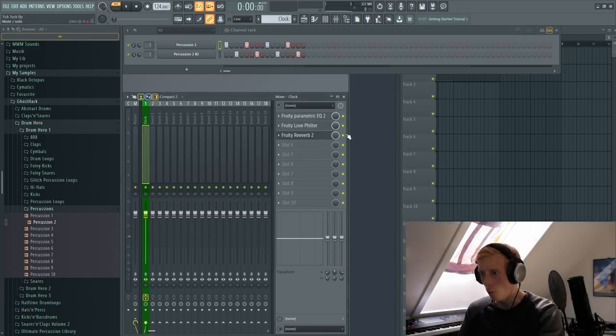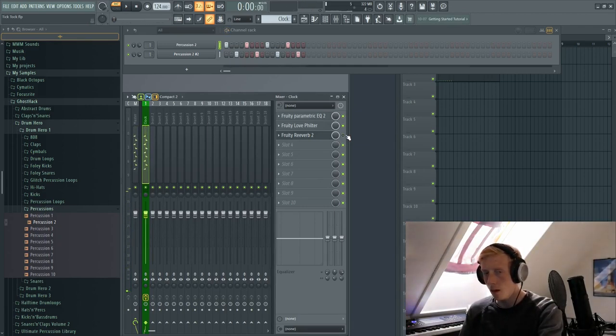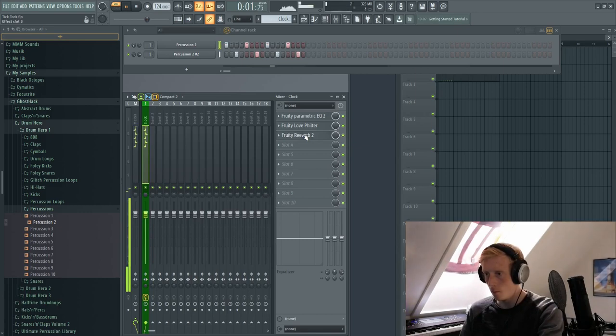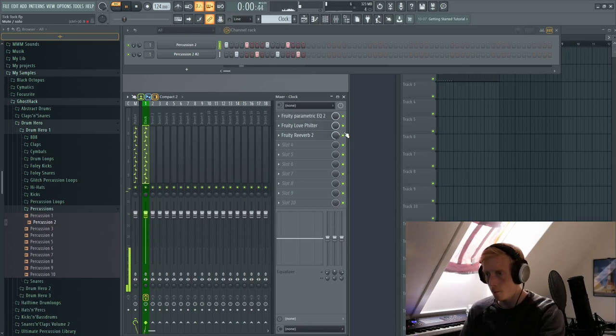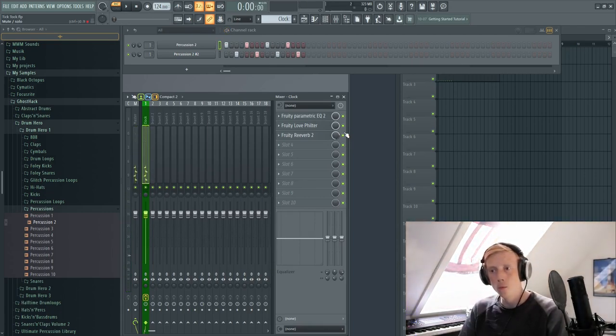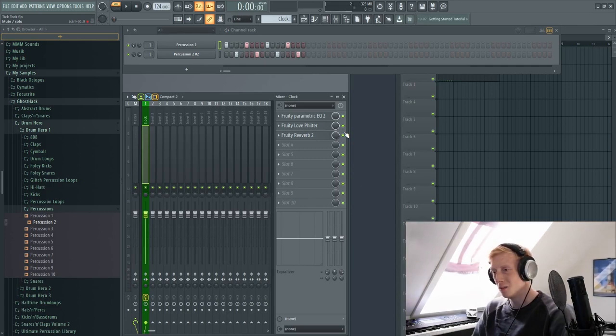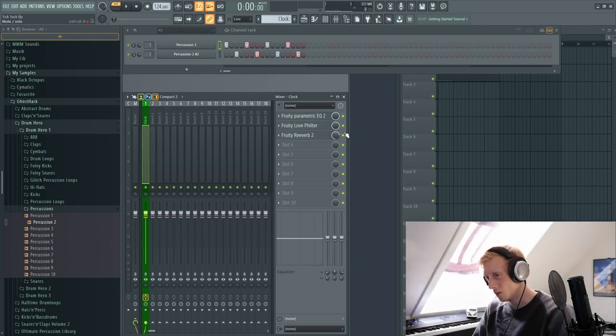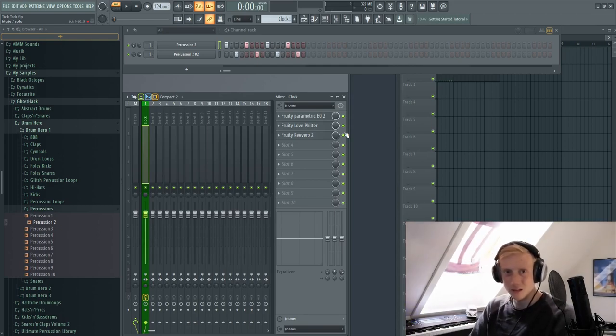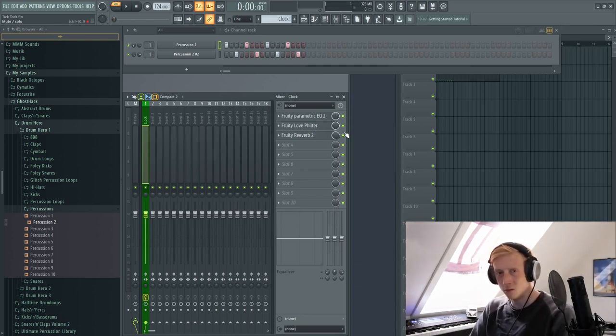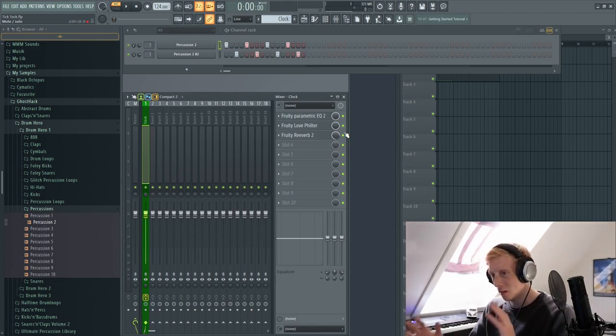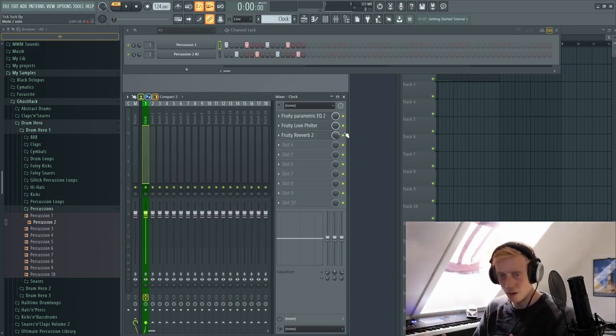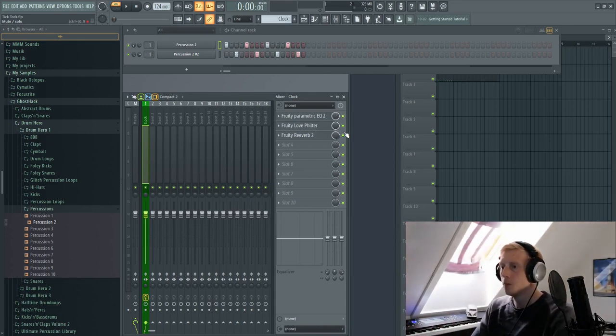So this is without the reverb and this is with the reverb. So the clock kind of goes together with the room, together with the rest of the music. Of course if you have a whole track you should always use a send channel for your reverbs, but this is just to demonstrate that you need a tiny amount of reverb to get it into the space and depth where you want it to.